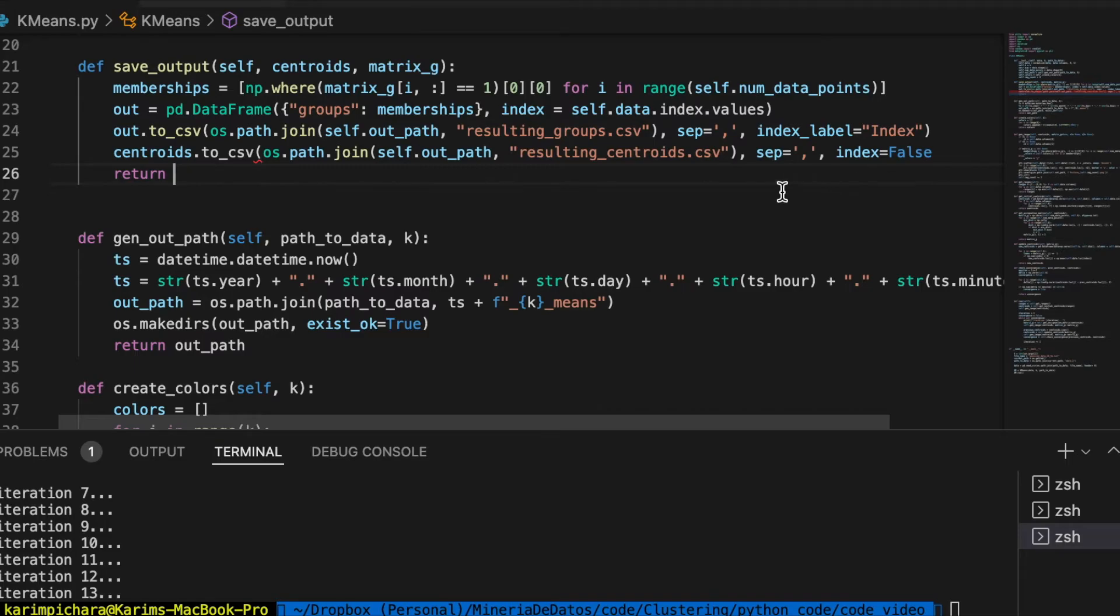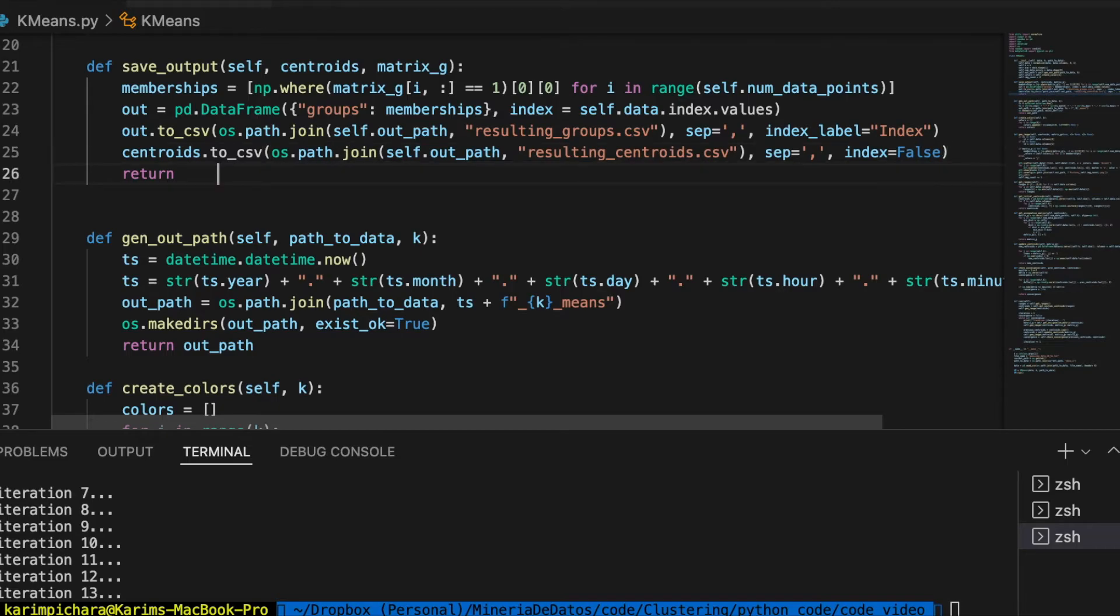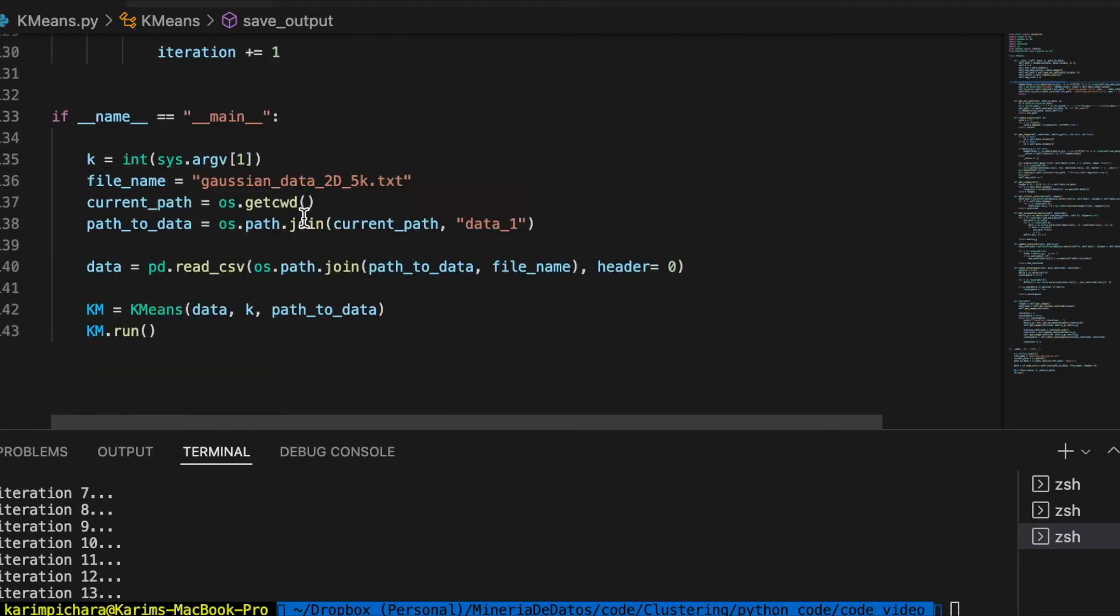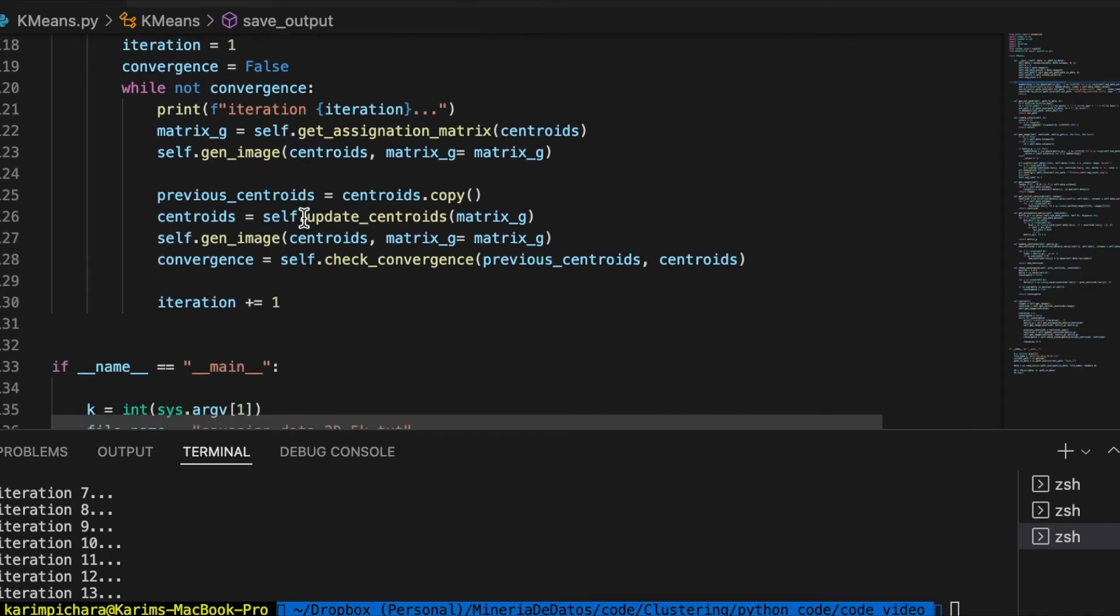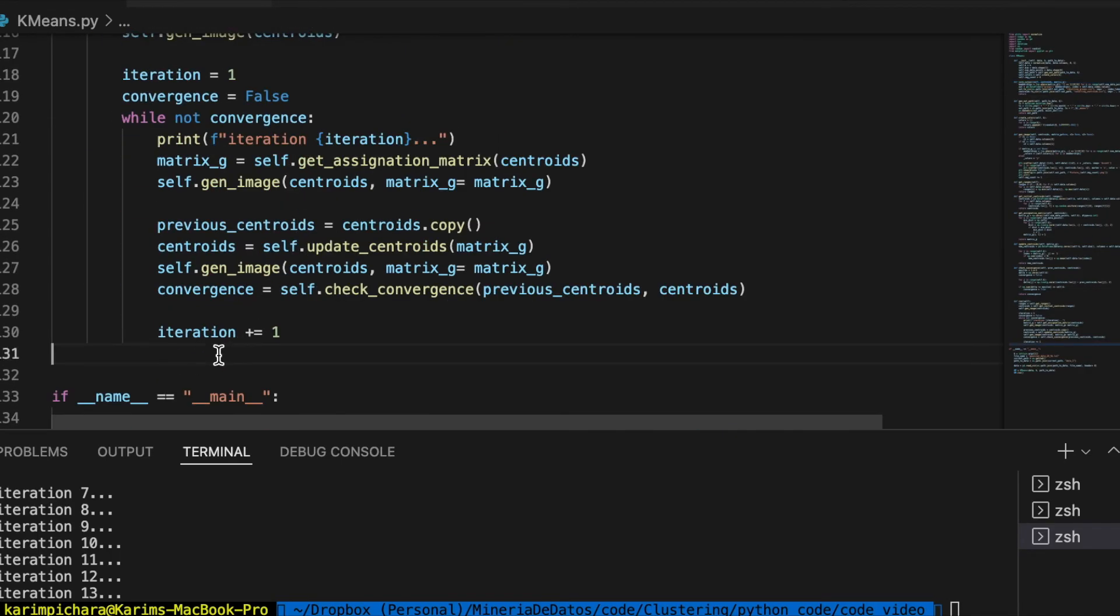Now see what's the problem here. Yeah, we lost that parenthesis. Okay, so we have to call this function at the end of the while, here in the main loop of the run function.